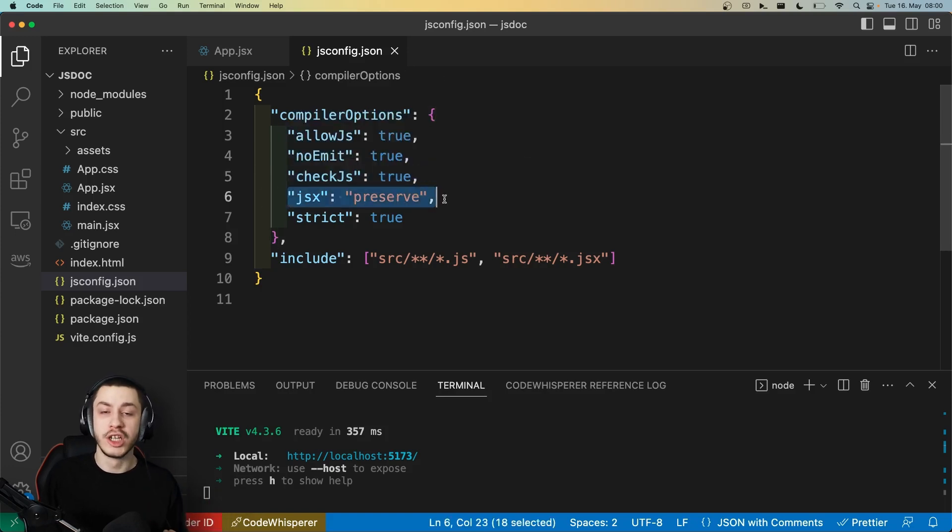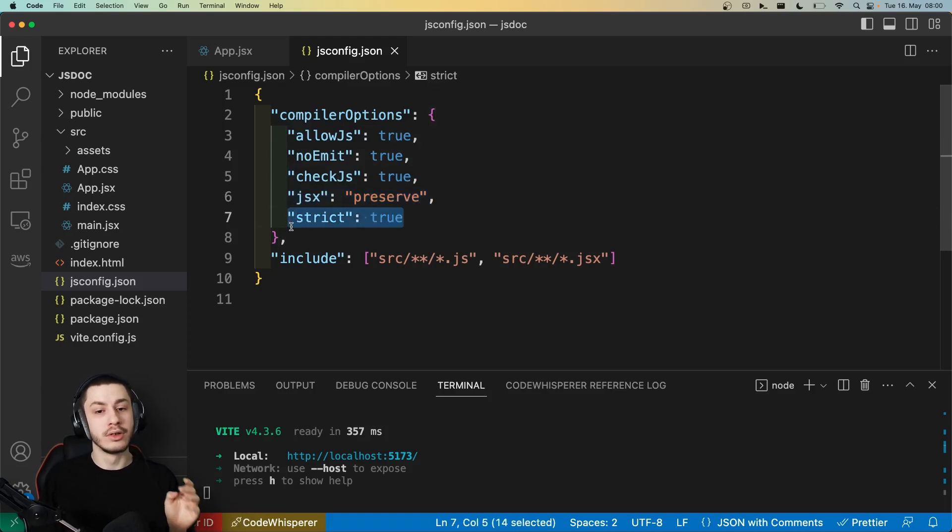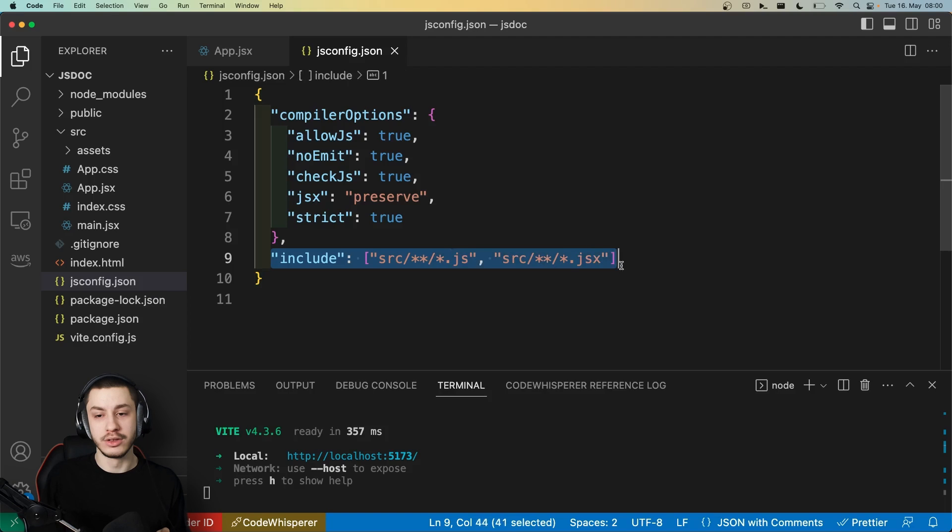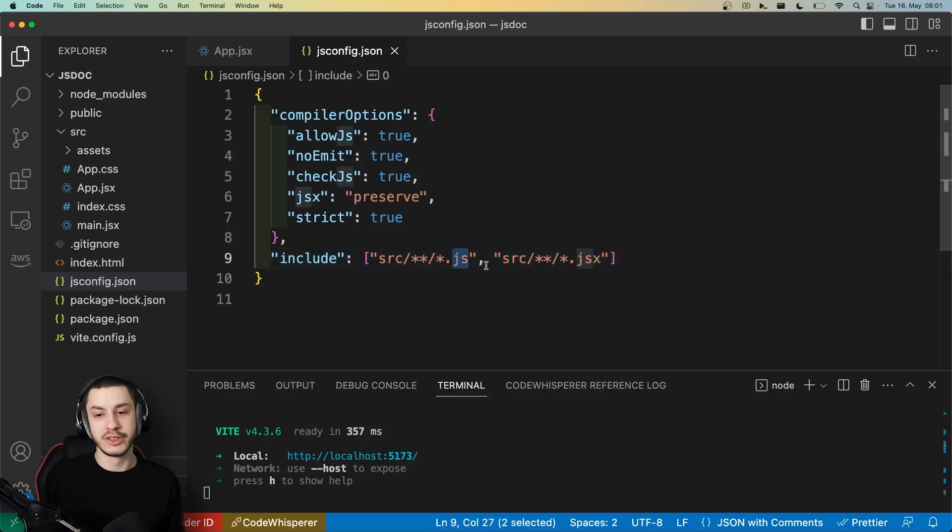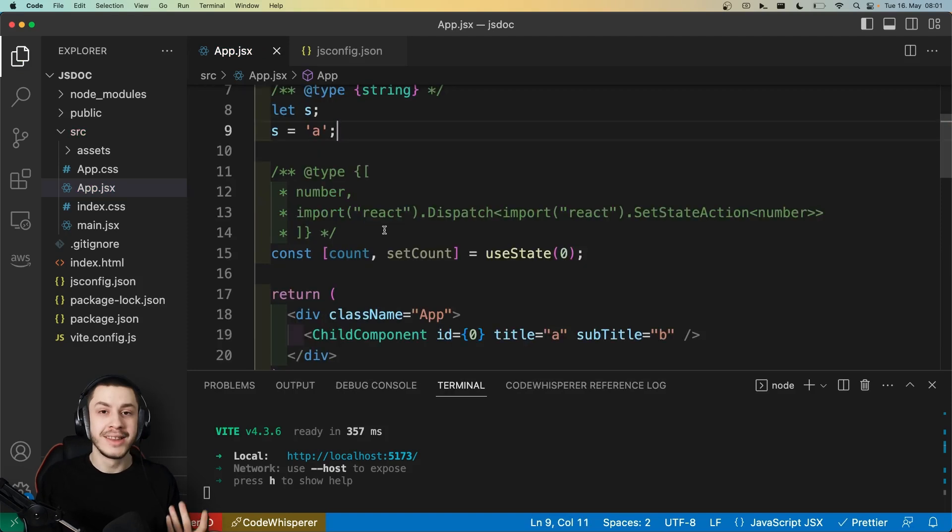I want to preserve JSX, because this is a React project. And I want strict mode, so strict null checks. And I want to check both JavaScript files in my source directory and JSX files in my source directory. And as you can see, this works absolutely awesomely.